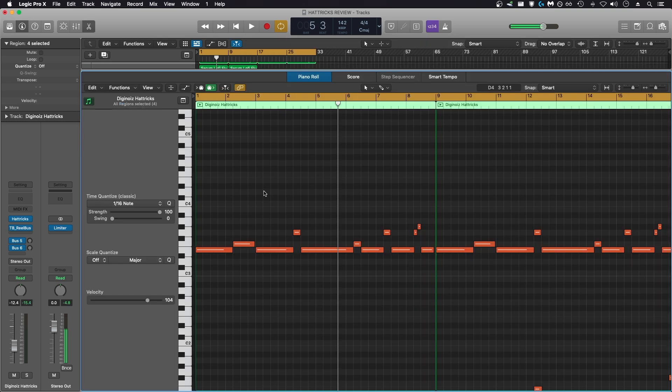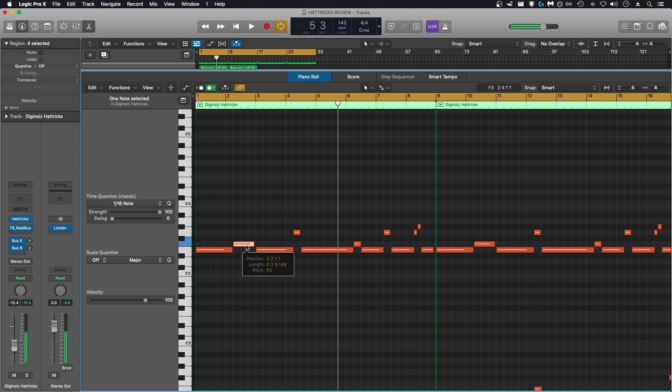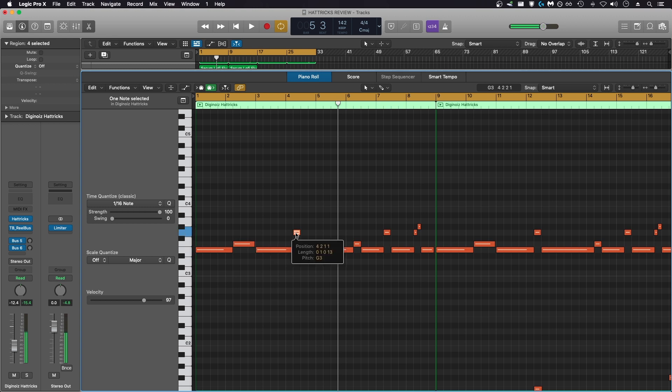Here's the MIDI data that Hattricks created when I held down notes on my keyboard to trigger different hi-hat patterns. It just shows individual blocks representing the pattern that you decided to use. You don't have independent control over the notes in the pattern that it created, and I think this is a pretty big limitation.